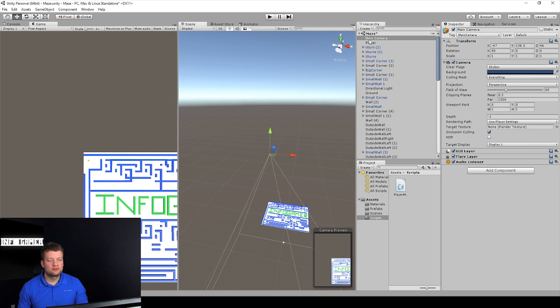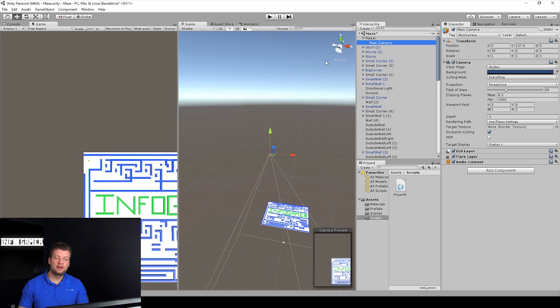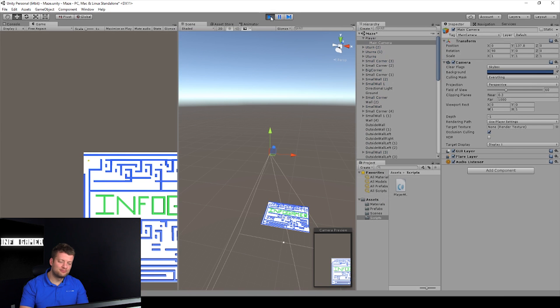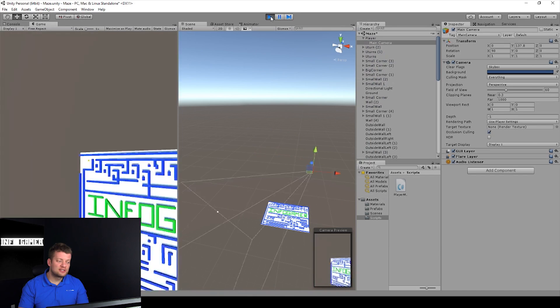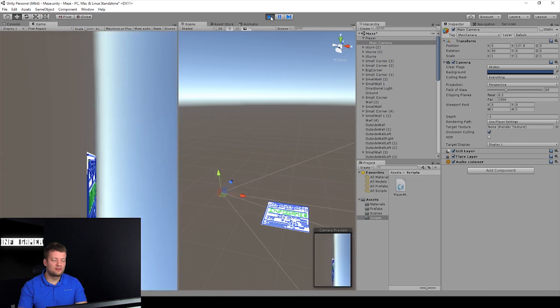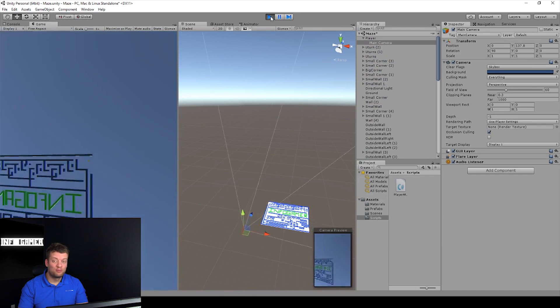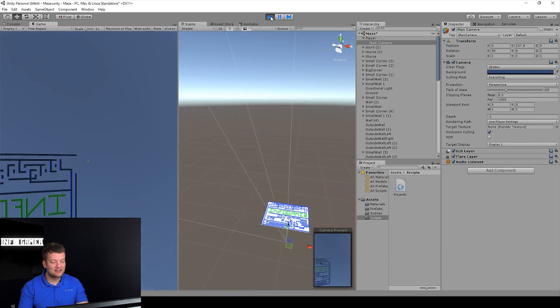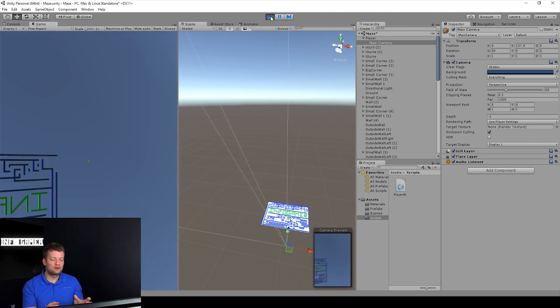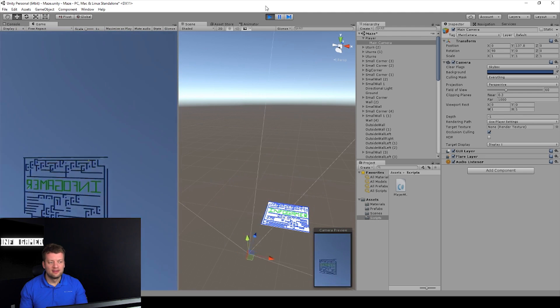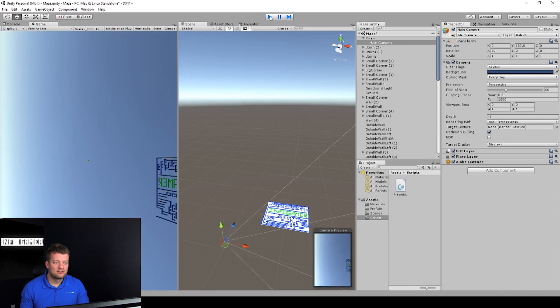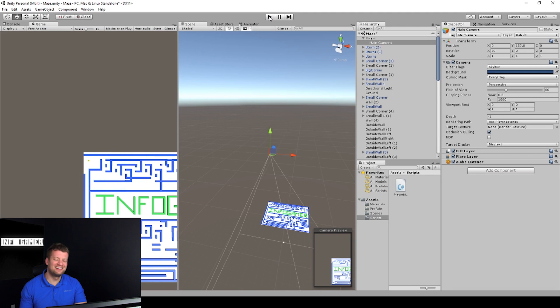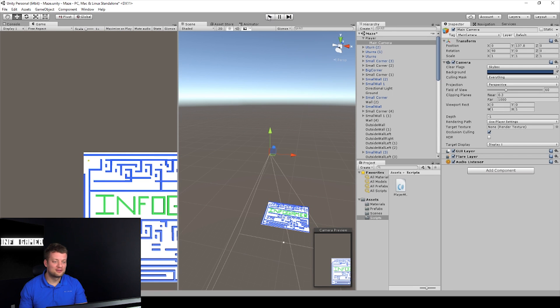Then we can grab the camera in the hierarchy view and drag it onto our player. This will make it a child of the player, and we can hit play and test our camera follow. As you can see, it gives a really cool effect, but it's not the effect that we want. It follows the rotation of our player, and that would be an impossible maze to go through to play with that type of effect.